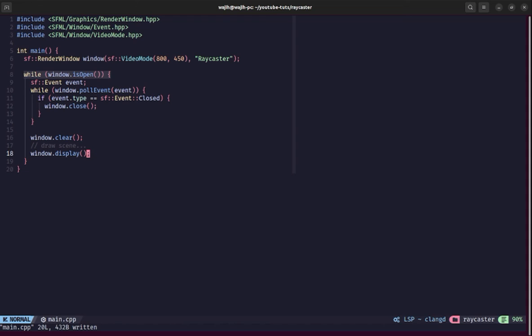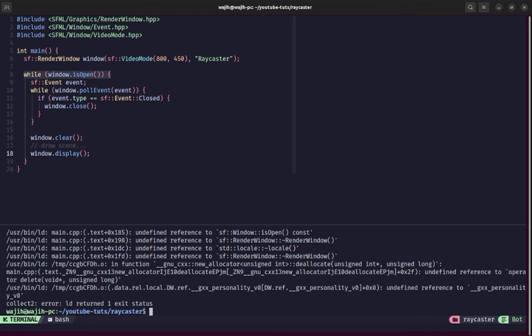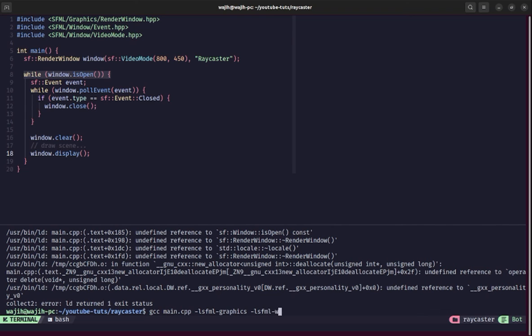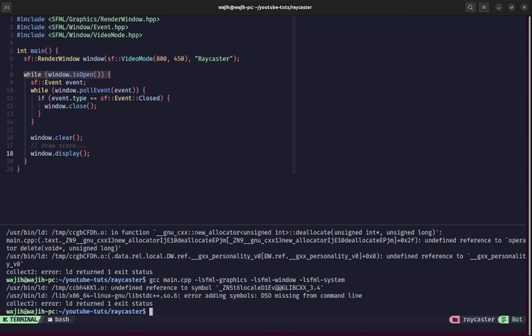I'm going to press H to open up an integrated terminal and we're going to run GCC passing it our main.cpp. If I run it, you can see it gives a bunch of undefined reference errors. That's because we have not actually linked our libraries. We're going to use the -l flag to link our libraries. The libraries we need to link are sfml-graphics, sfml-window, and also sfml-system.